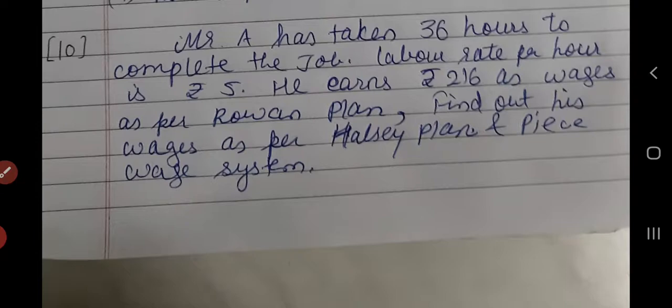At the end we also discussed the meaning, advantages, and limitations of Rowan plan along with the formula. Then we started with the example solving part. In the initial examples — number 1, 2 and 3 — we calculated wages as per time wage, piece wage, Halsey and Rowan, in cases where time allowed, time taken, and wage rate per hour were all provided. Then from today we calculated examples in which time allowed was not directly given, so by using the information in the questions we found out time allowed and time saved, and then proceeded with finding the different wages.